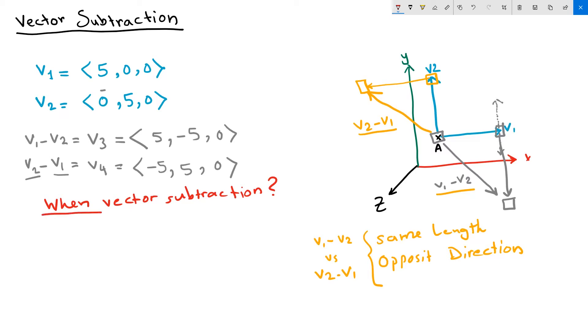Let me move or anchor my vector 1 minus vector 2 to the tip point of the representation of vector 2. You'll see that it will basically take me from the tip of one vector to the tip of the other vector.